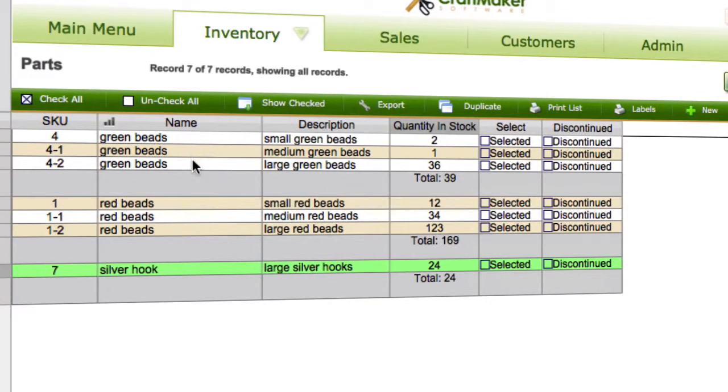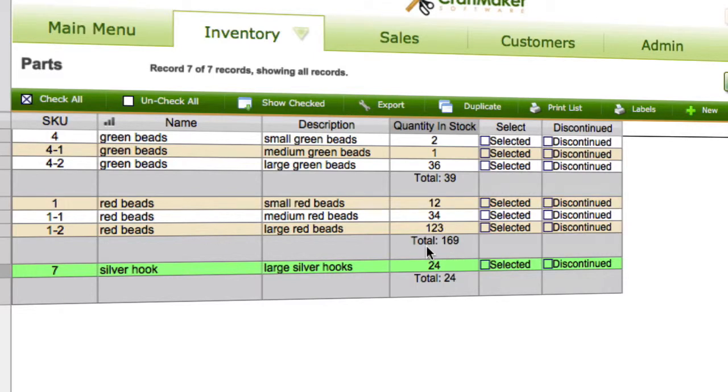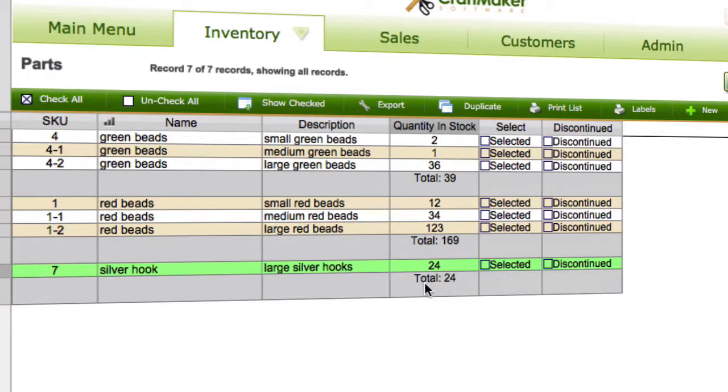And we can see now, so we've got a total. So there are different types of green beads, we've got a total of 39 of those in stock. Different types of red beads, 169 of those in stock. And we just have one purchase of silver hooks, so we have 24 of those in stock. So now if you have subtotals like that, you can do other things with this.